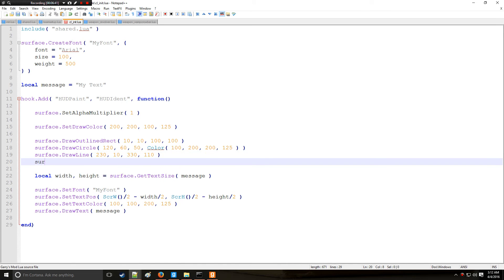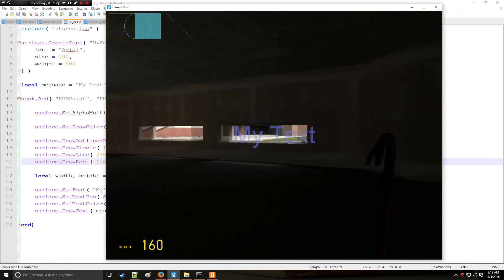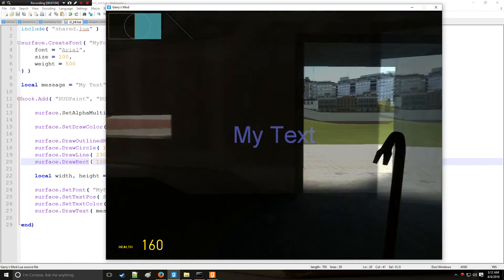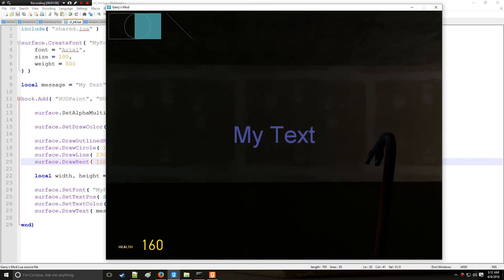If you want to draw a regular filled rectangle, you can use surface.DrawRect. Let's put it a little bit below instead, so we'll do 110 and 10, and make it another 100 by 100 box. And that's how you get a filled rectangle, as opposed to the outlined one we drew earlier.